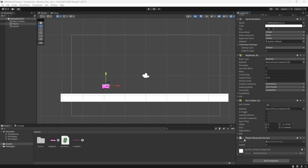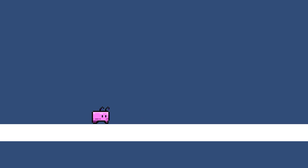Now back in Unity, on our player movement script we have a public field for speed. If I set this to something like 5 and then press play, I can use A and D on my keyboard to move left and right. So our movement is working correctly.